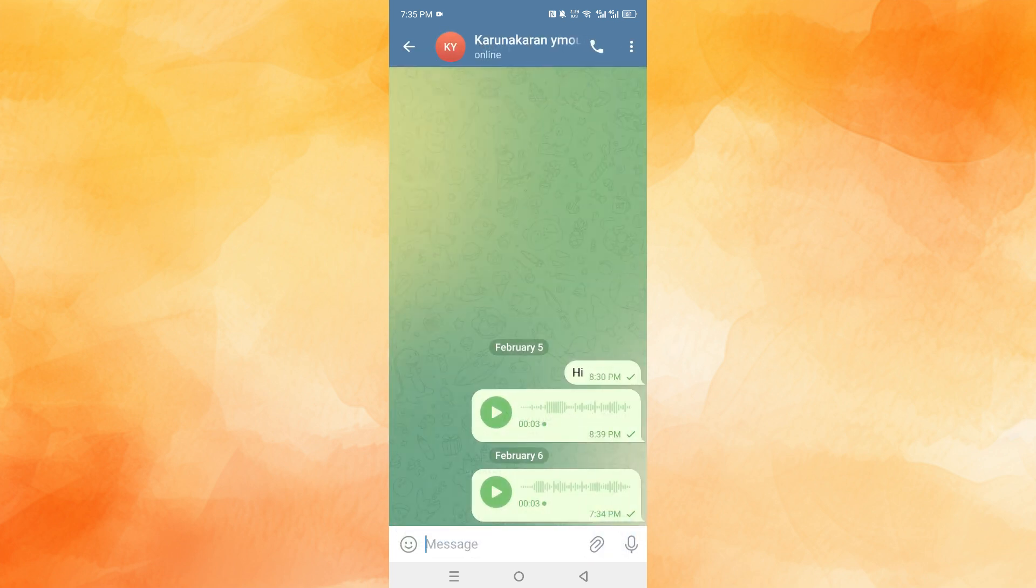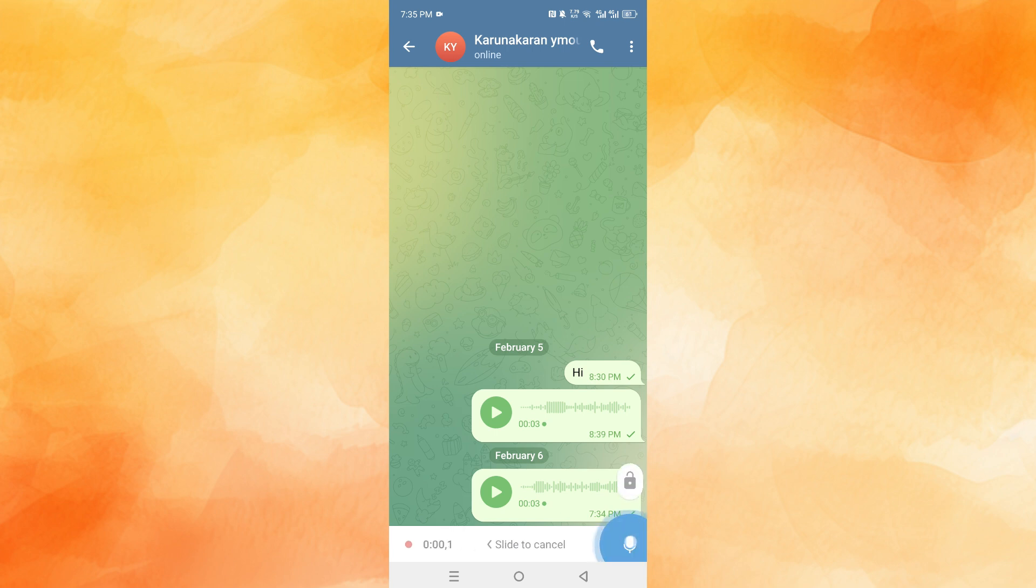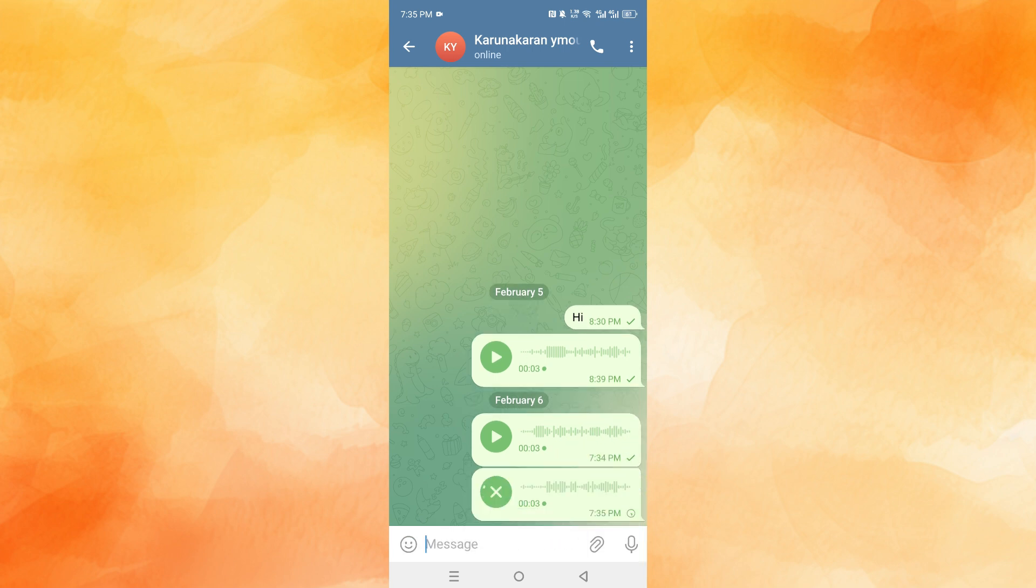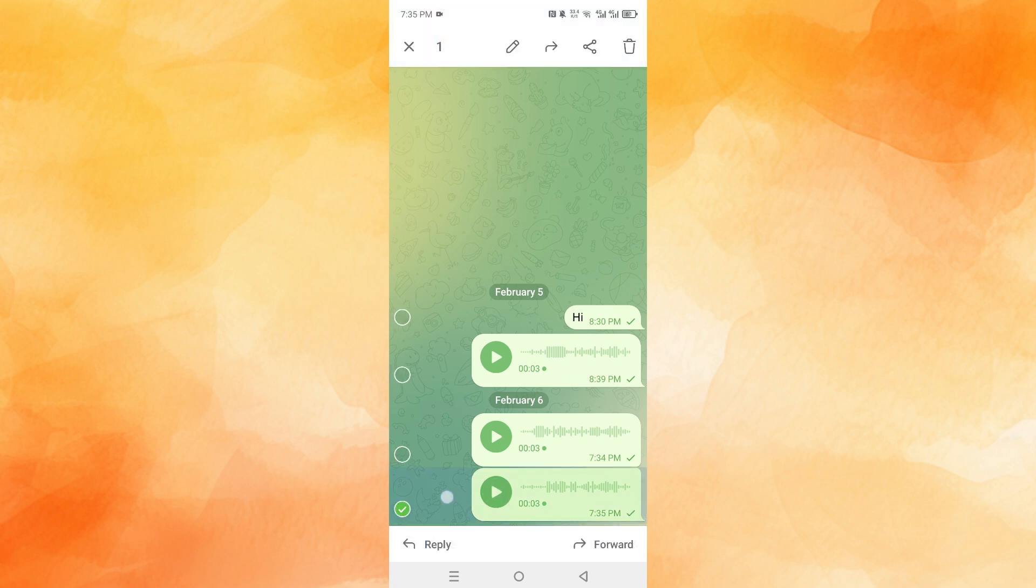If you want, you can record your own voice note as well. For example, what you need to do is highlight this voice note, just hold on it. Here at the top right, you'll see the share icon.